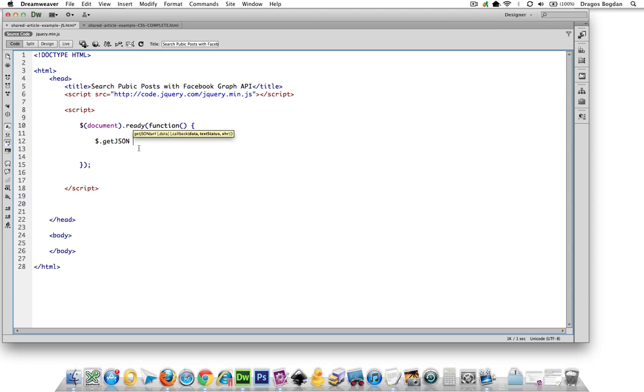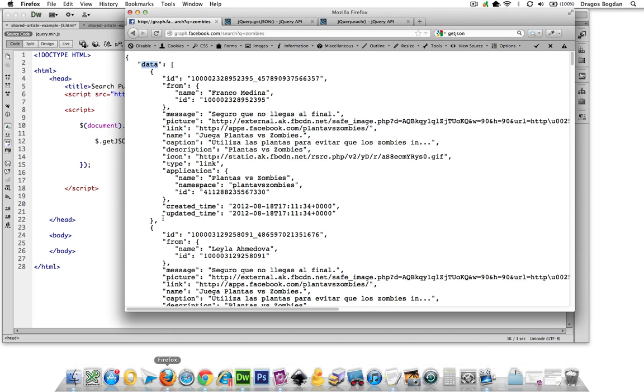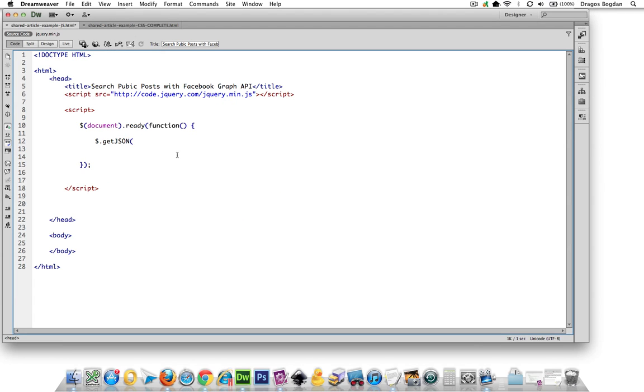And now we need to grab that URL that we're searching from Facebook, and I'm going to be searching just for zombies. So graph.facebook.com forward slash search question mark Q equals and then your query. So that's what I'm going to enter. I need to put this in quotes, of course. I'm going to single quote it out.